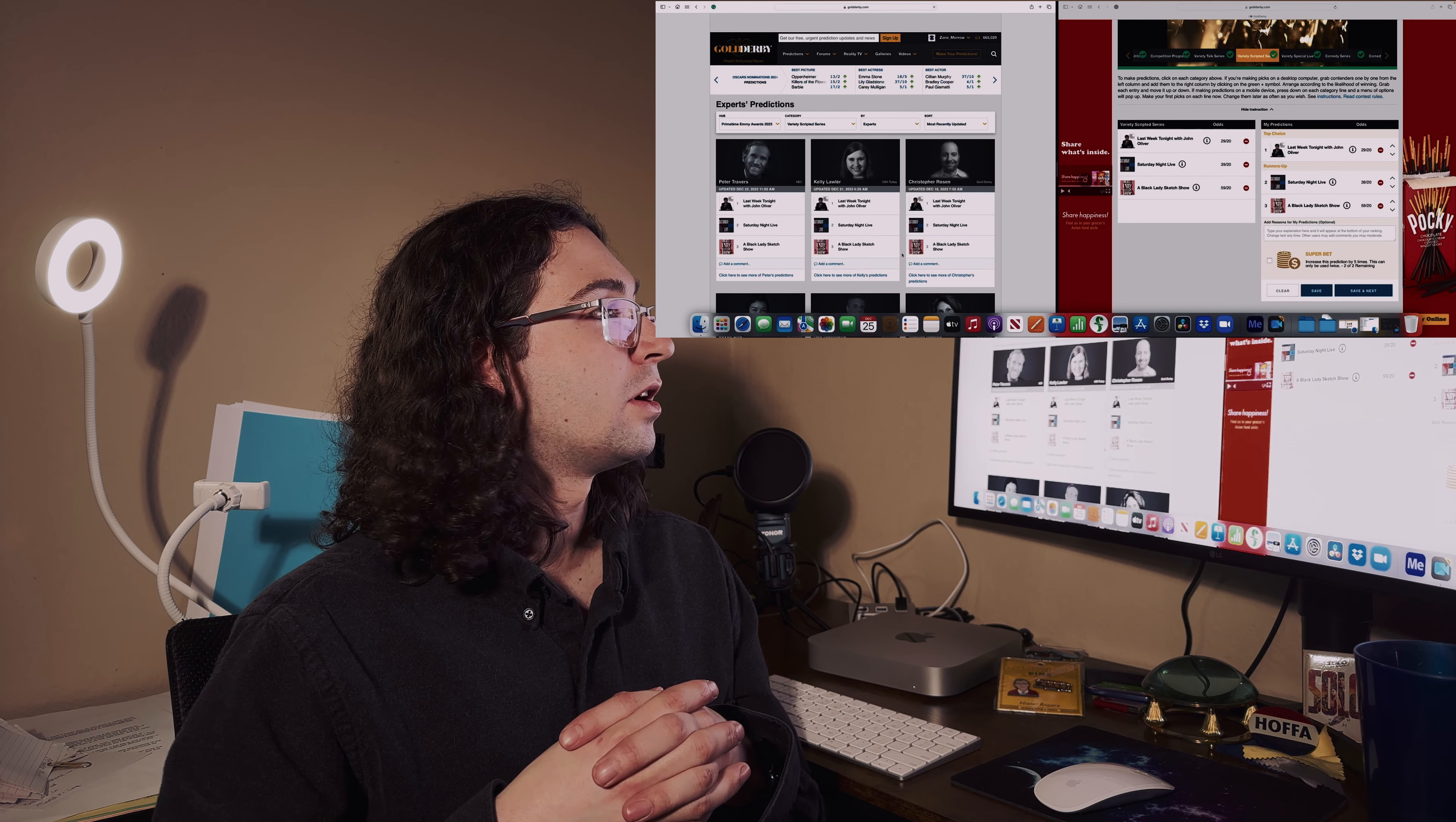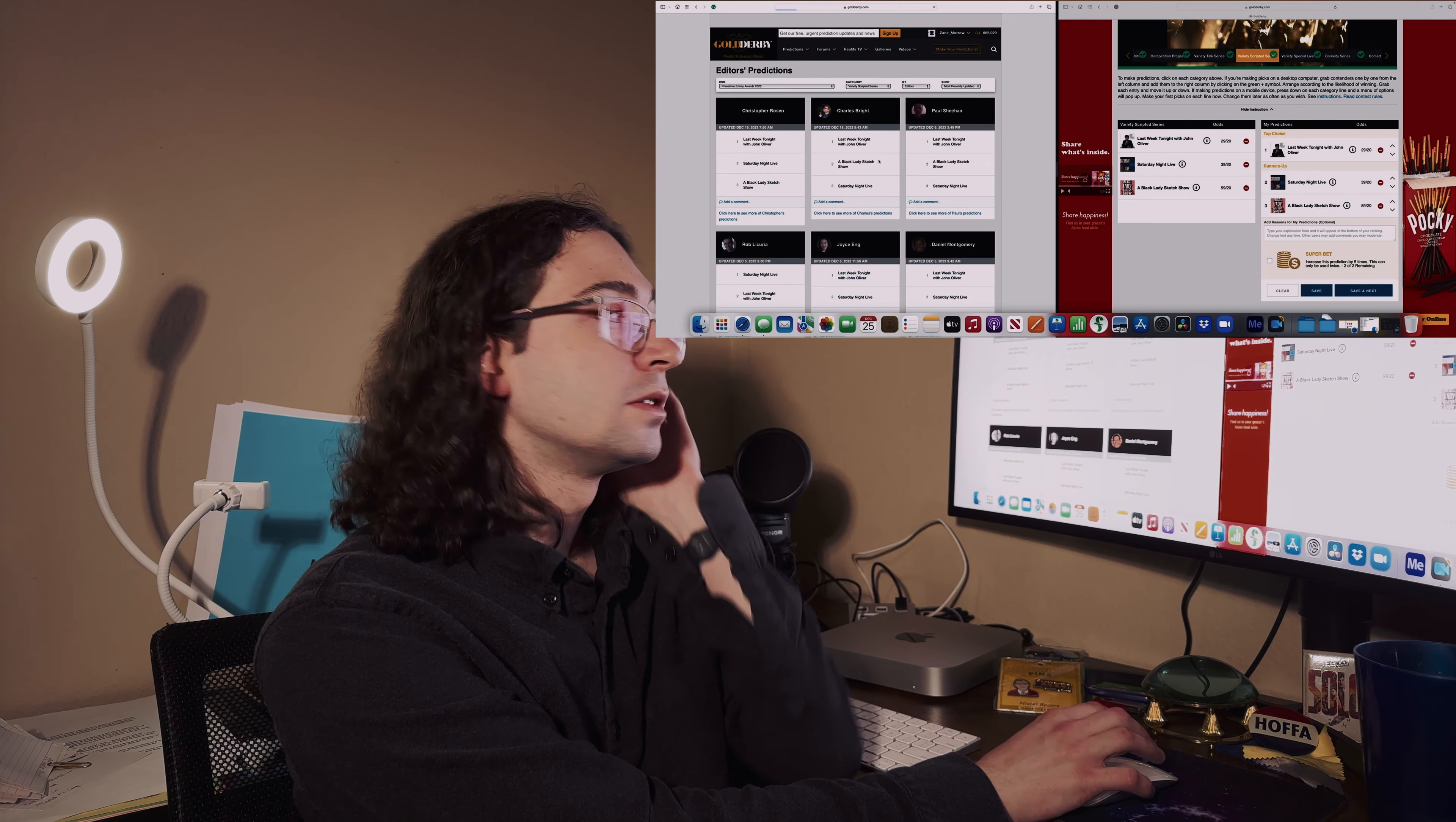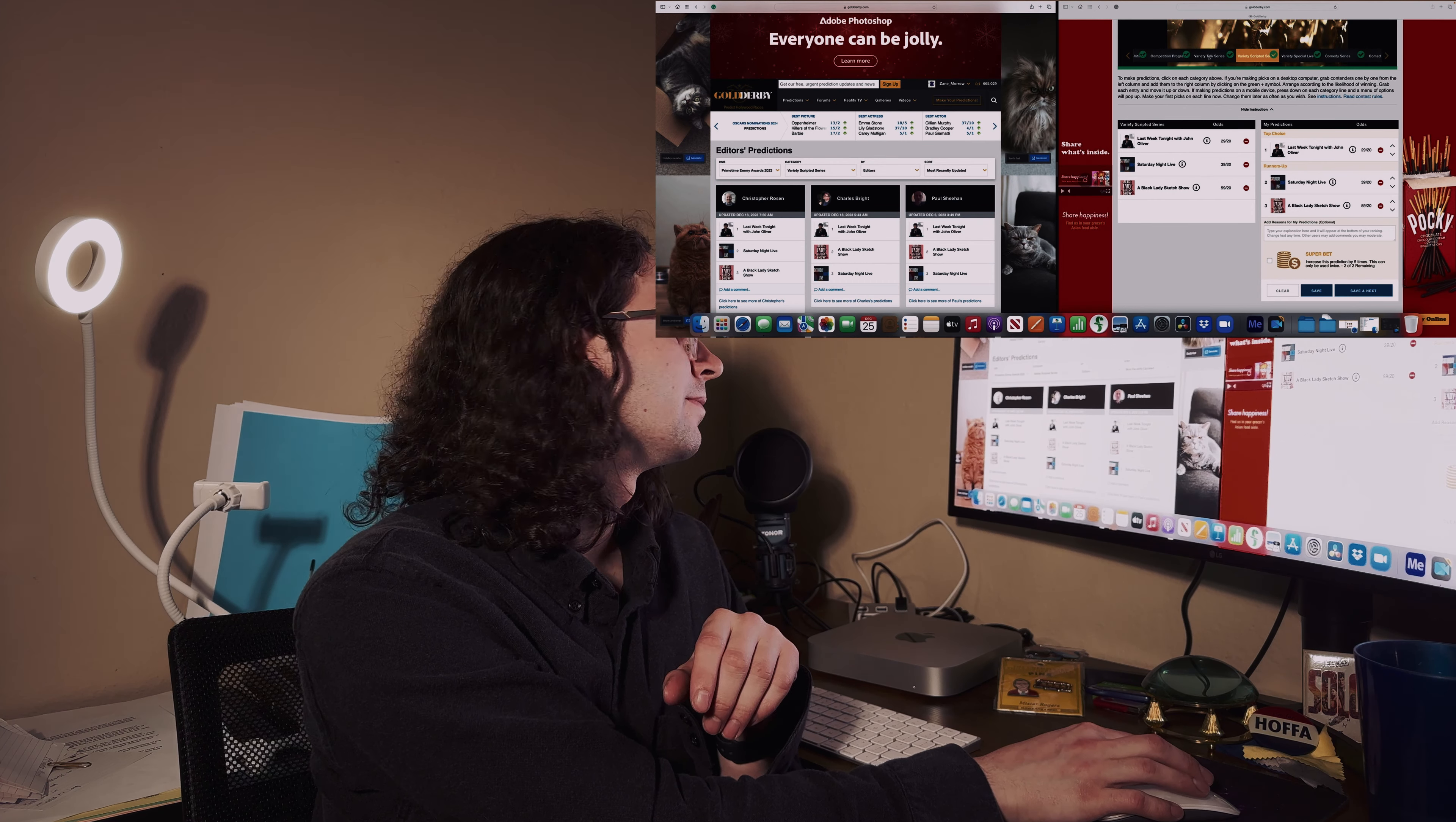Now we are on to the scripted series Variety. Everybody is picking John Oliver. He's at the top of all of them. Even though I don't really watch him that much except for some clips, I agree with this. So John Oliver for the win.